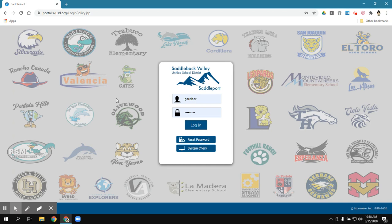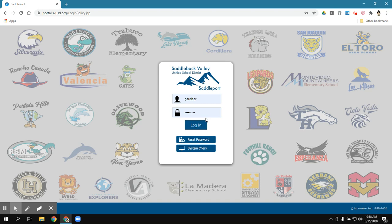If they logged off or if this is their first time logging into Saddleport, they're going to need to type in their username and then they're going to need to type in their password or again a new password for those who are returning to our district.